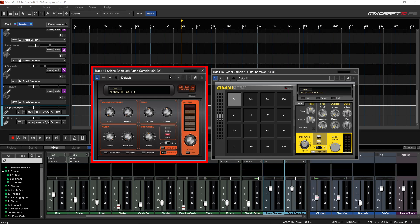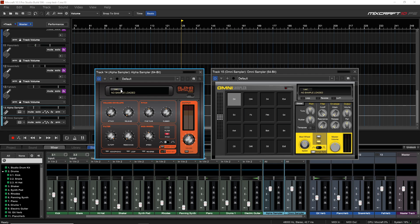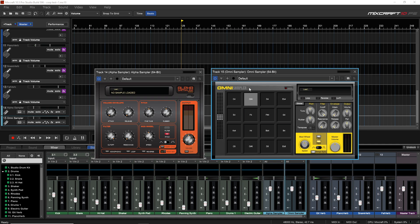Mixcraft 10 comes with a couple of very useful sampler instruments: the Alpha and Omni samplers. In this video we're going to look at how to get your audio into them and some of the basics of getting started. The difference is that with the Alpha you can load one sample, while with the Omni you can have up to 128 samples simultaneously. There are also two versions of the Omni: a regular one and a multi-output one where you can output your pads to different tracks.